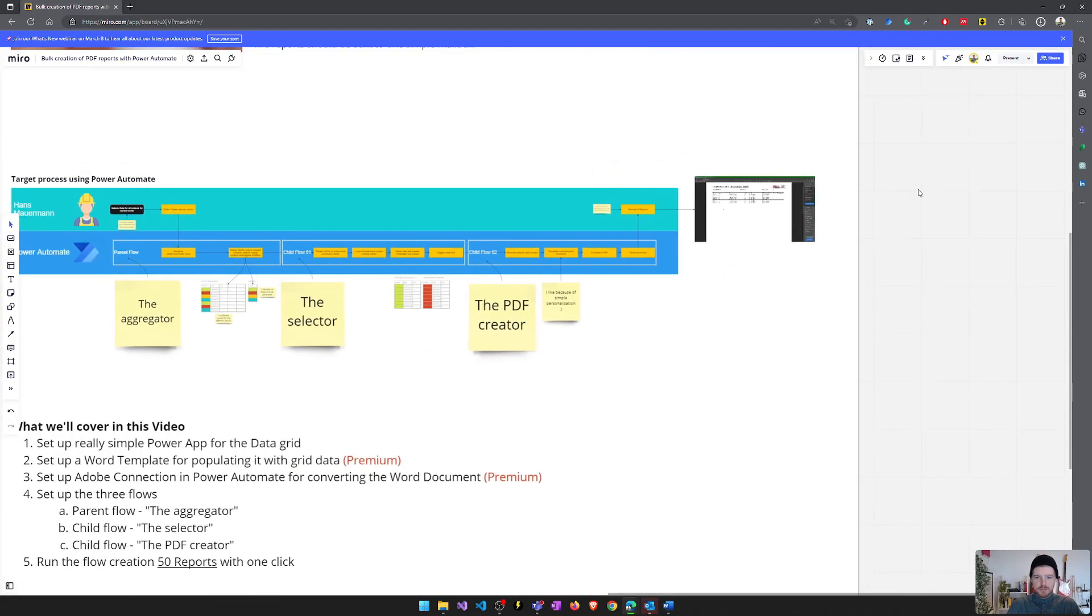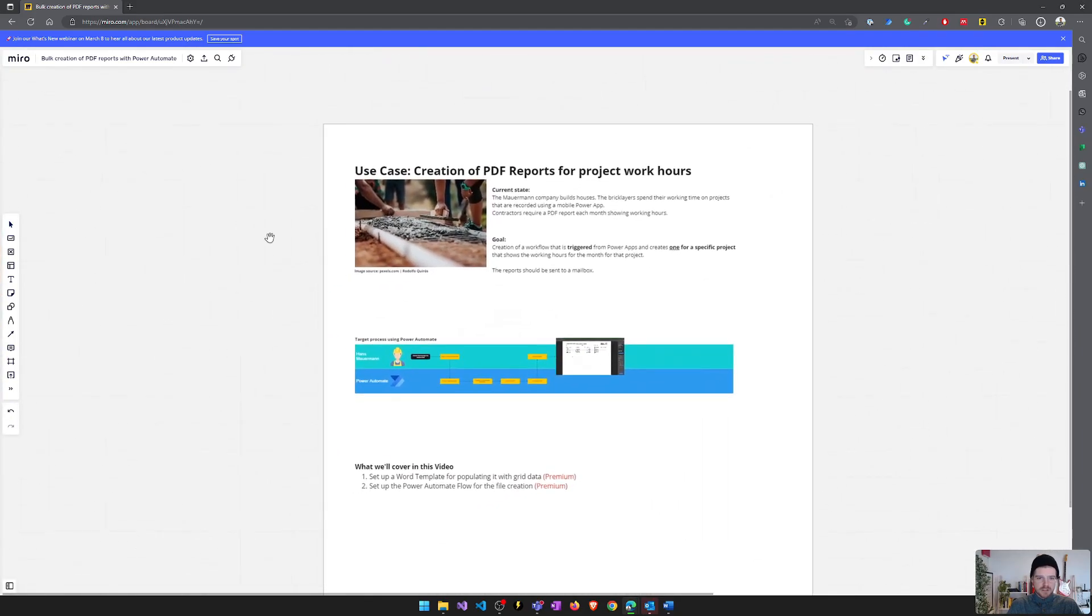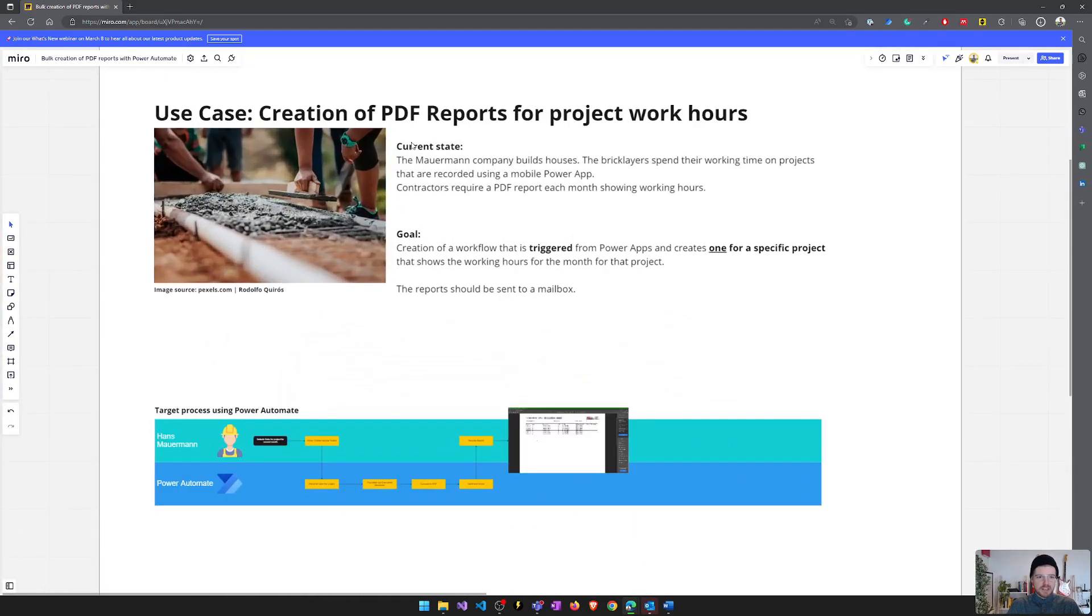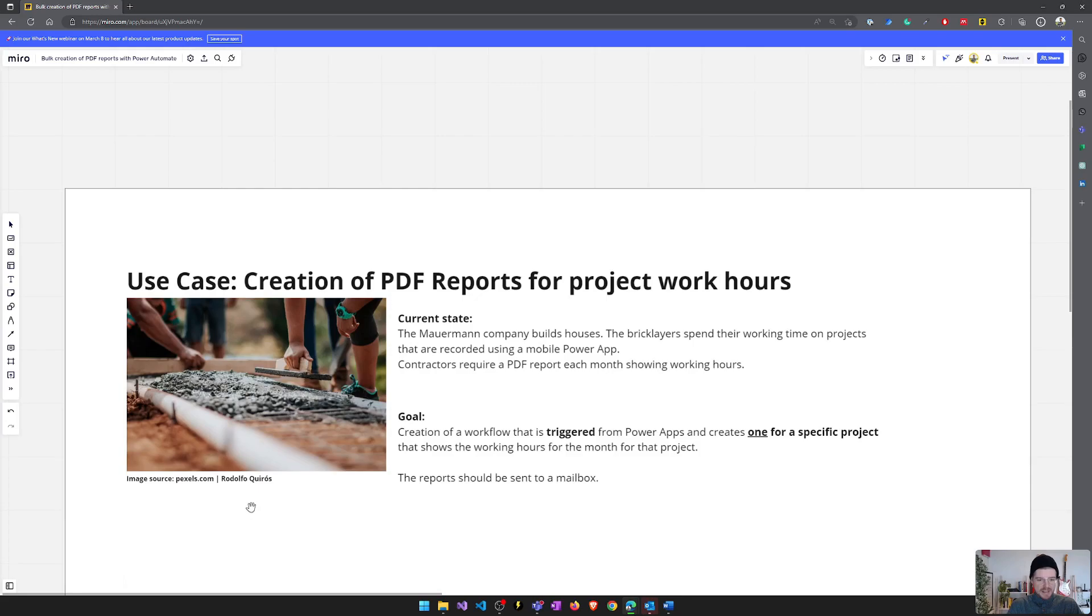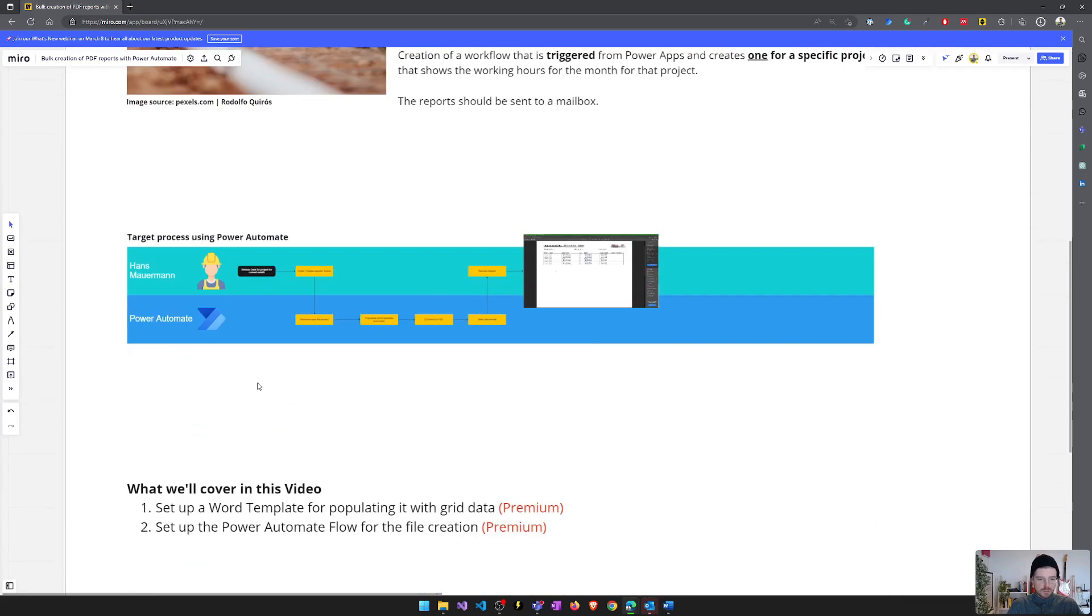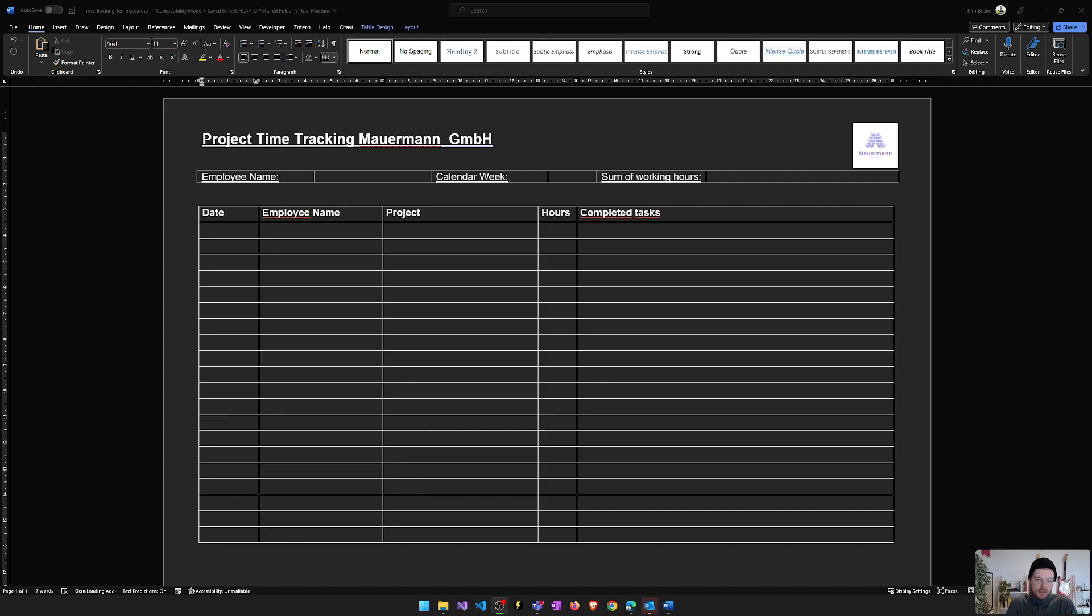And for this reason, I would do a shorter video on this, focusing only on the creation of a single report and a single workflow to create this report using Power Automate, Power Apps, Word and the Adobe PDF services. Okay, let's start with the word template.